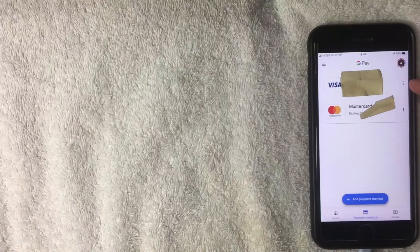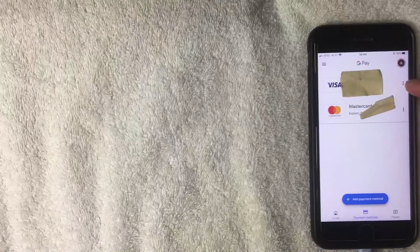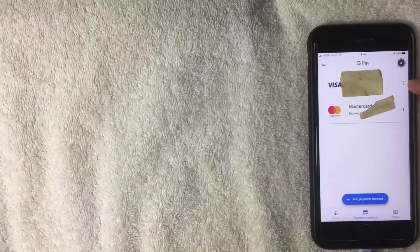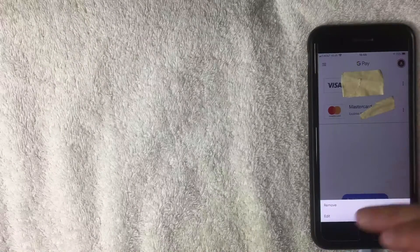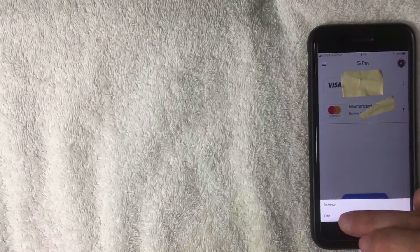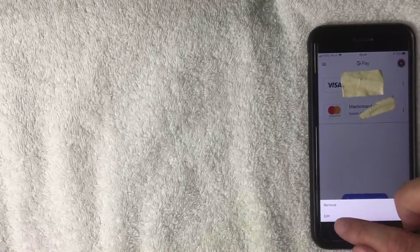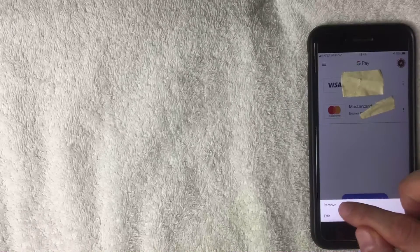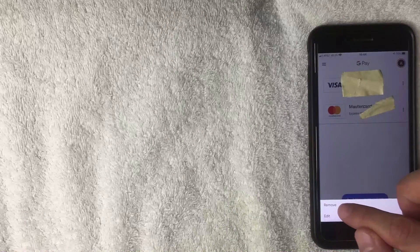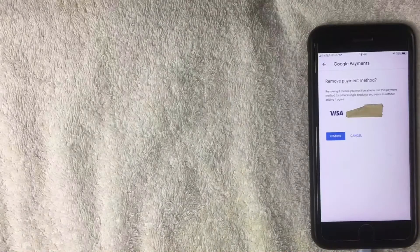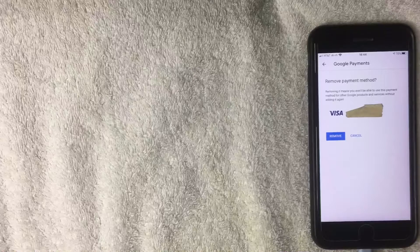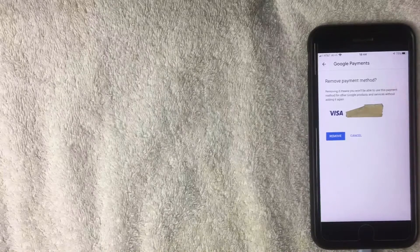I want to remove this Visa card, so I'll click the three dots. A drop-down menu appears giving you the option to either edit the card or remove it. I'm going to click Remove.